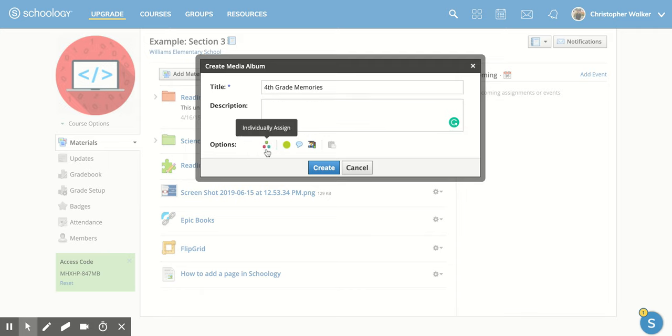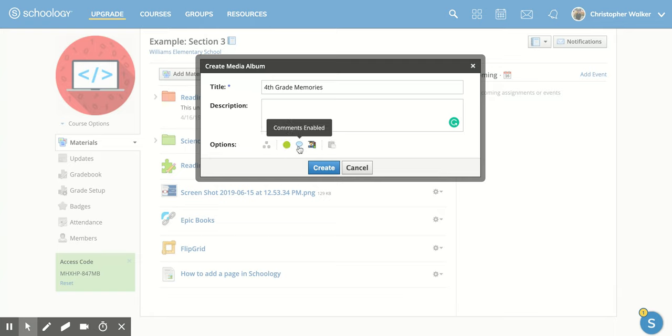And then there's other options down here. So if I want to individually assign this to certain students, right now it will be published as soon as I create it. But I could click it off so that students couldn't see it.